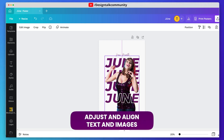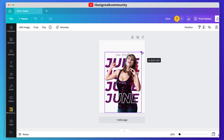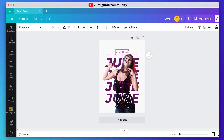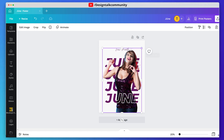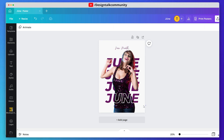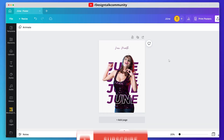Adjust and align the text and image properly. If you learned something from this video, please give a thumbs up and also subscribe to the channel.